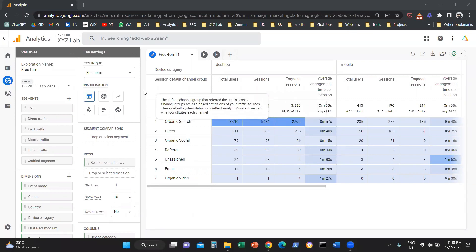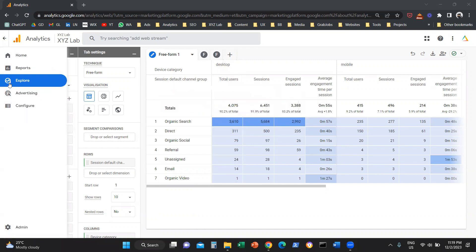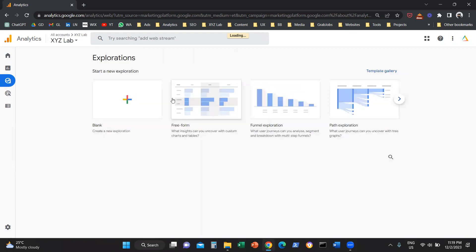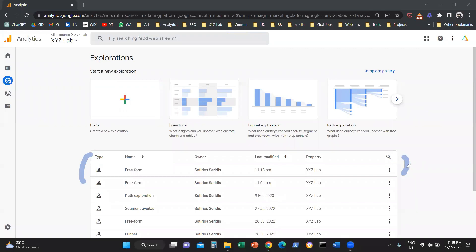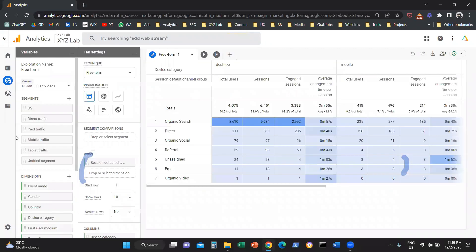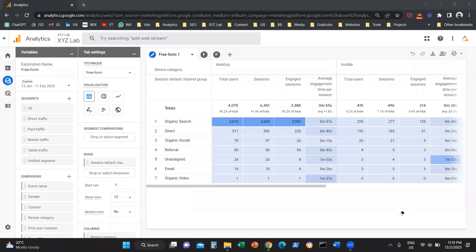The last thing, which is the most useful of all: this report is automatically going to be saved. Every time you land on Google Analytics, if you go to your Explore tab, you will see this report appear in the table. You can click on your report and access it — so you don't have to recreate all the filters and segments from scratch every time you visit your GA4 interface. This report is going to be waiting for you. That's how easy it is to create a custom report, or a Freeform report as it's called in GA4.